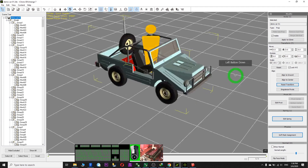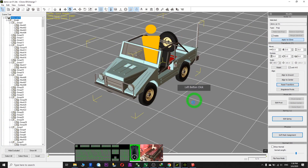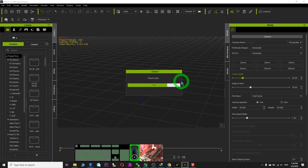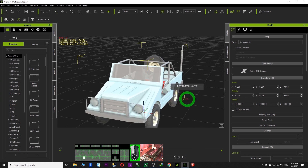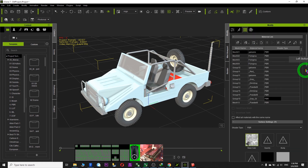Now it is ready to send to iClone. Just click 'Apply to iClone.' Then in iClone, you just wait for a while until it finishes loading. Now it is in your iClone already. We just check the texture.